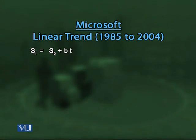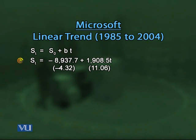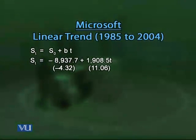Running the regression gives: ST = −8,937.7 + 1,908.5T, where the T-values in parentheses are statistically significant. The value of B = 1,908.5 means Microsoft's sales revenue is increasing by this constant dollar amount each year — approximately $1,908.5 million per year.